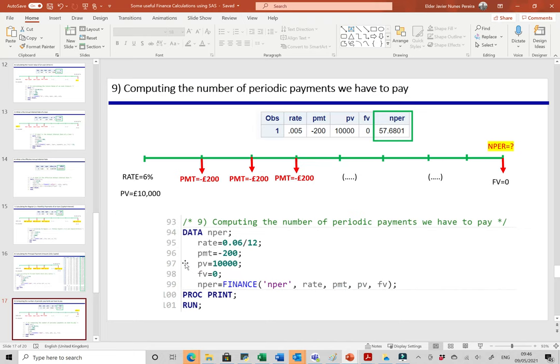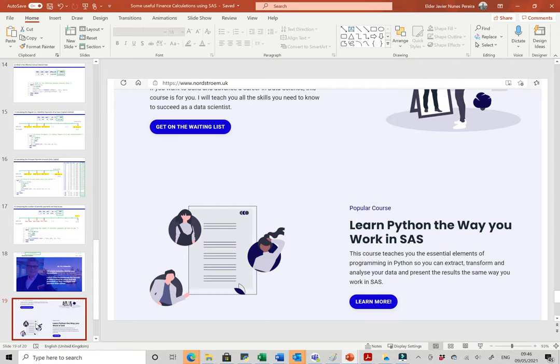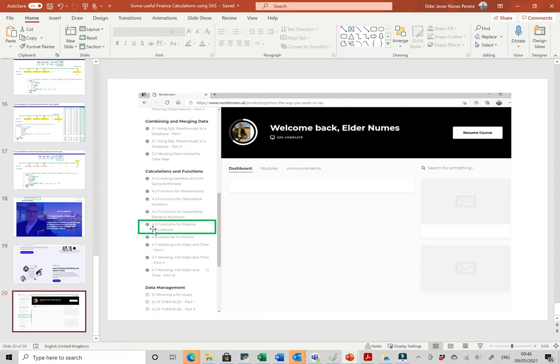Thanks to Valentin Nostran, who provides very good training in using SAS, R, and Python — a very professional and experienced data scientist. His web page is northtrend.uk, where you can learn Python the way you work in SAS. Chapter 4, section 4.5 covers calculations and functions in finance. Thank you so much for watching and see you next time!